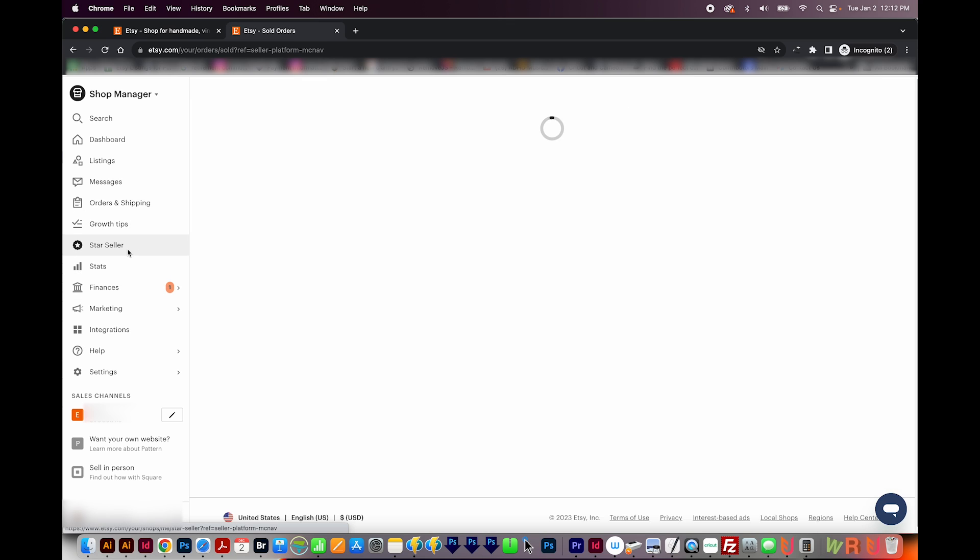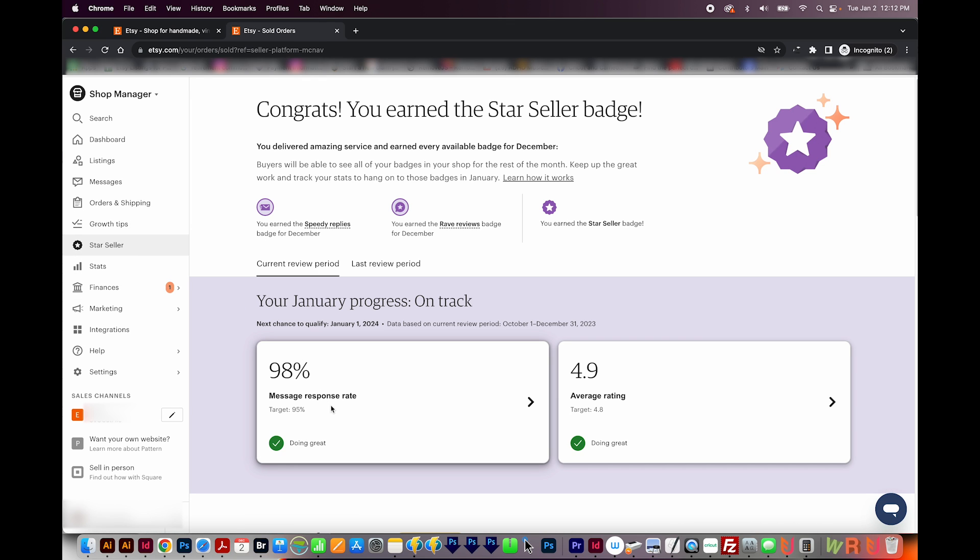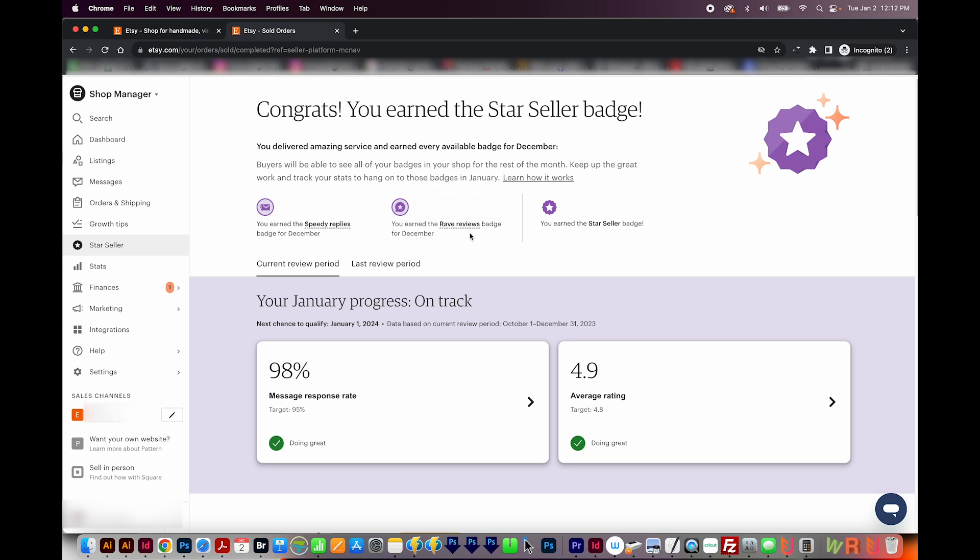Moving on to star seller. If you have 95% or more message response rate, and if you average a 4.8 star rating, you will get the star seller. And this happens on the first day of the month. And it's based on the previous month. There's also on time shipping.